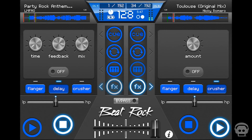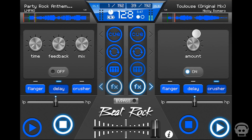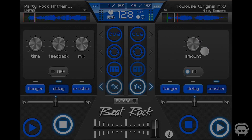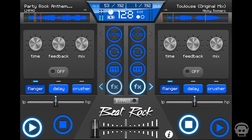Crusher is a classic down sampler that distorts the incoming audio. Slide your finger up the knob and the effect is amplified. Effects can be turned on simultaneously to create more prominent changes in the sound.